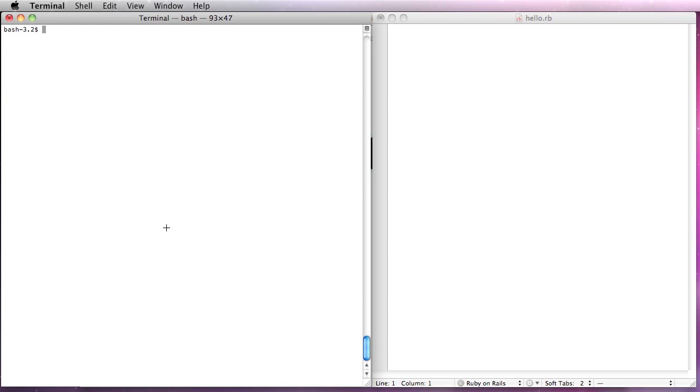Welcome to the VMC Cloud Foundry Getting Started video. We're going to walk through getting started using the VMC command line tool.